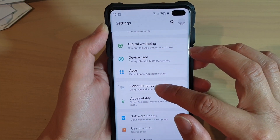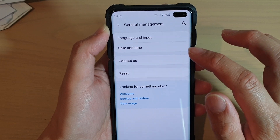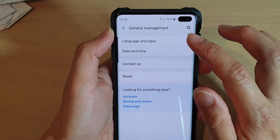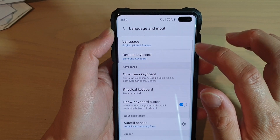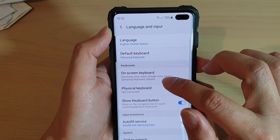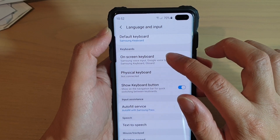From here, tap on General Management. Then tap on Language and Input. From here, tap on On Screen Keyboard.